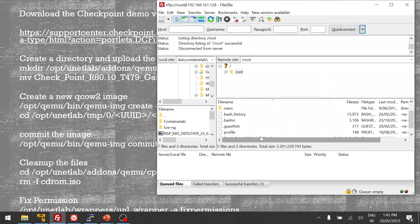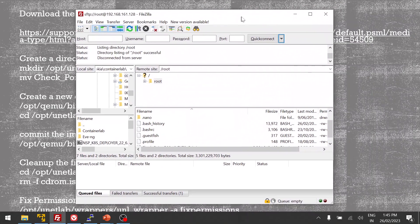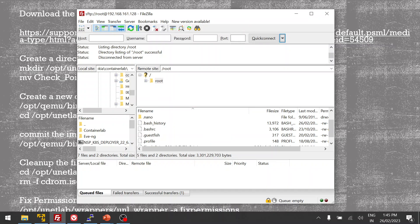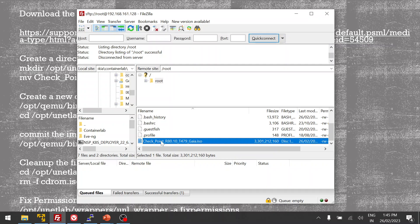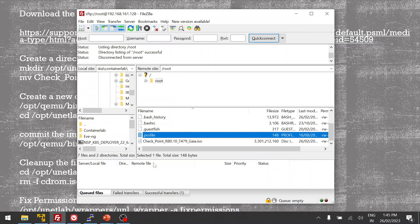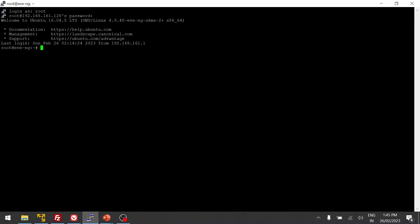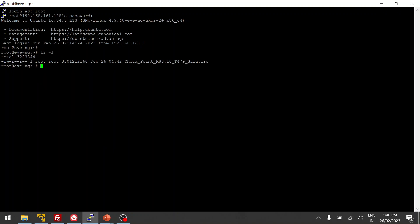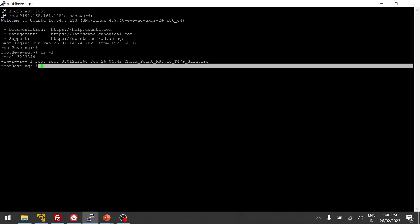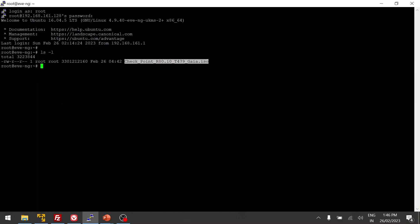Once you are done, upload the downloaded image to EVE-NG using any software. Here you can see I used FileZilla to upload it. It is already in my temp folder — you can see I have already uploaded it.